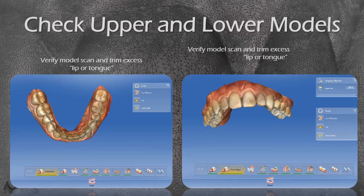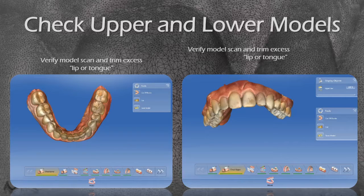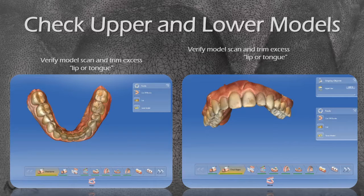Instead of showing you a video of the actual scanning process, we're going to take a couple of models I scanned in myself. We're going to check our upper and lower models, trim them, verify that all excess is removed, and verify that we removed the lip and tongue. This screenshot is actually the CEREC Ortho software — these are excellent models of export quality.